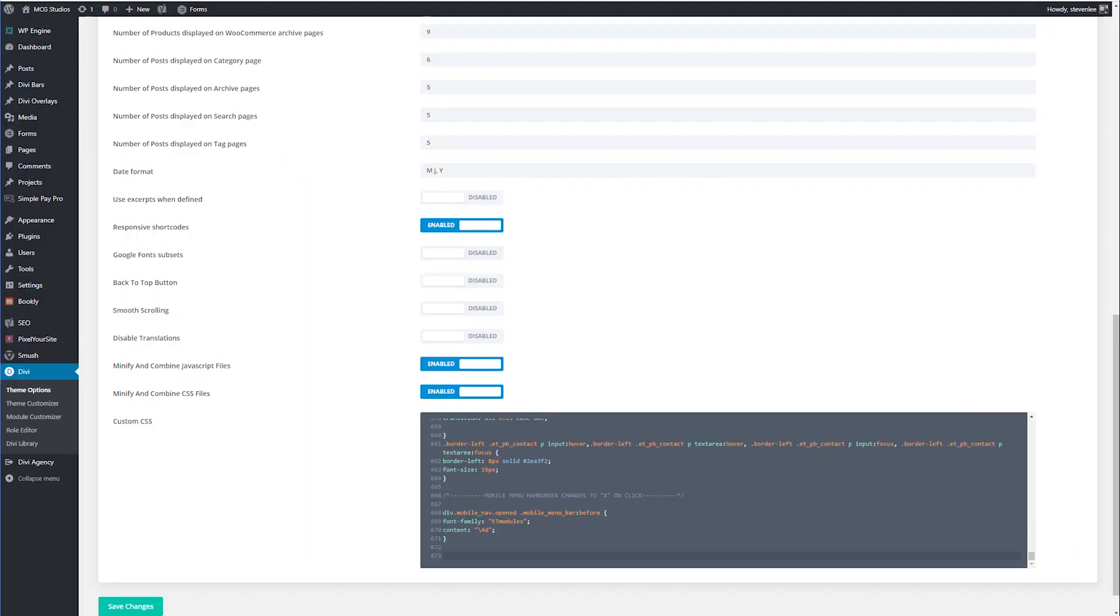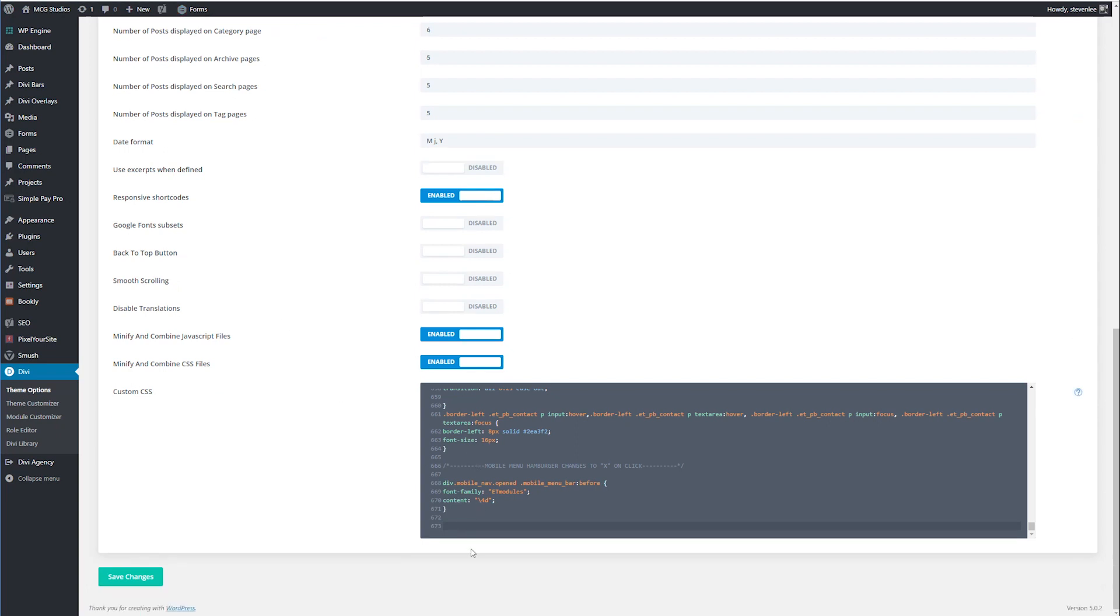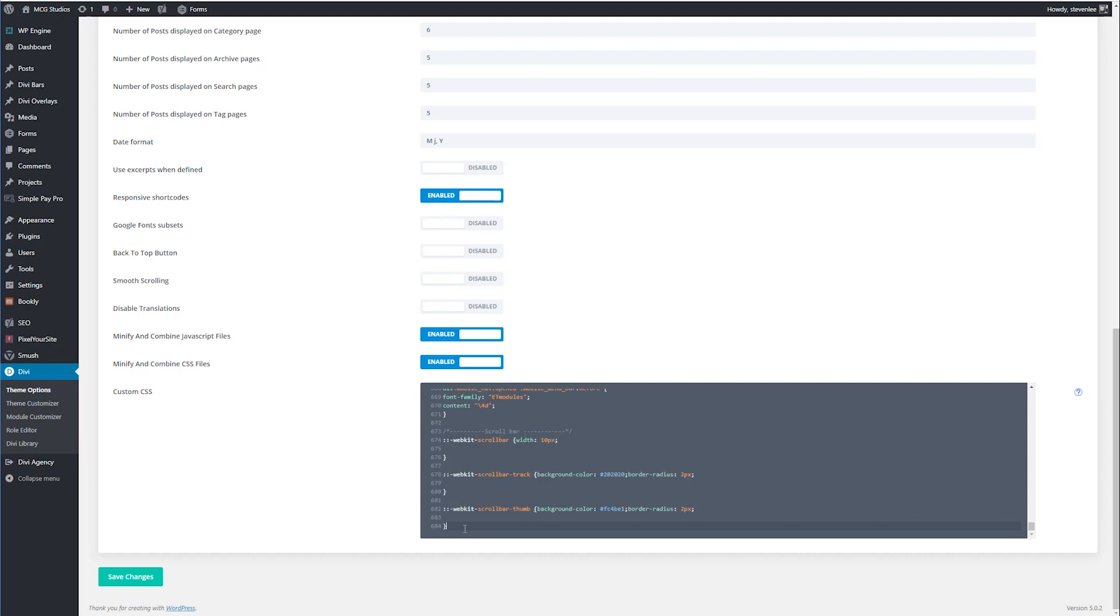I'm going to go into our Divi theme options and scroll down to the custom CSS tab area here. And I've already got this code in the description below and it's already marked up. You don't have to do anything besides copy and paste this code into your custom CSS area and then change your color. So here I've got this, there's three lines of code here.